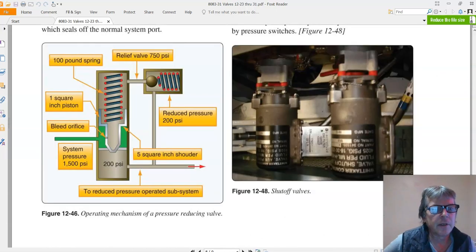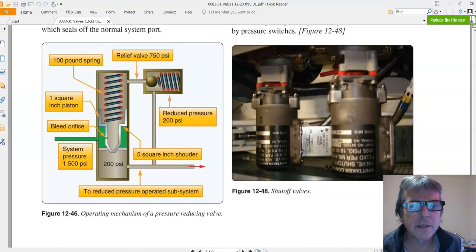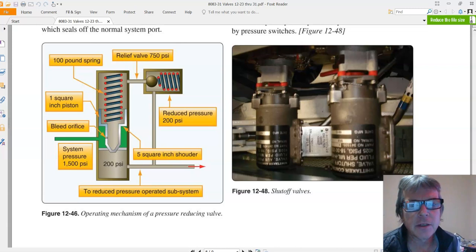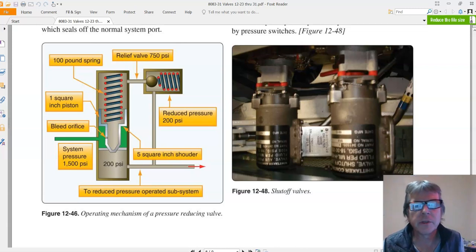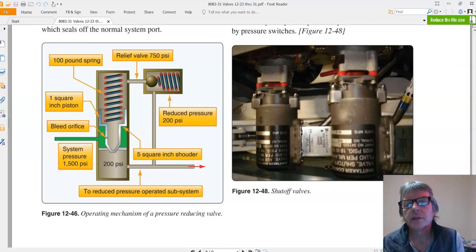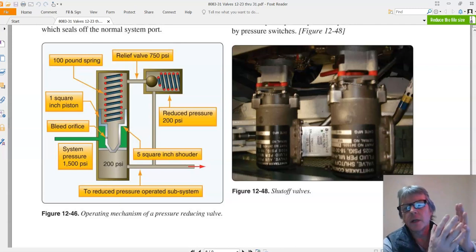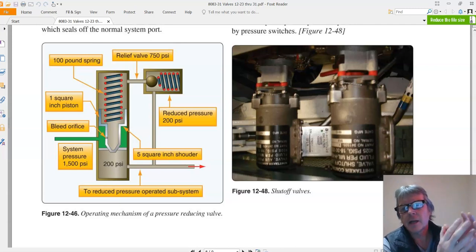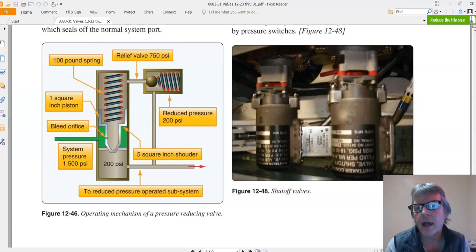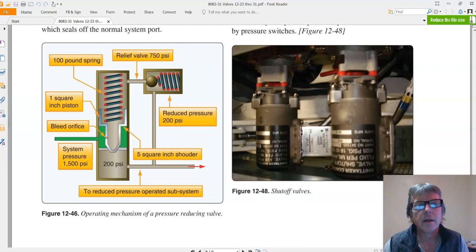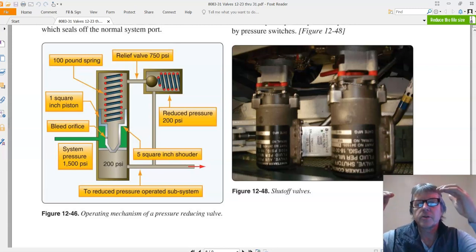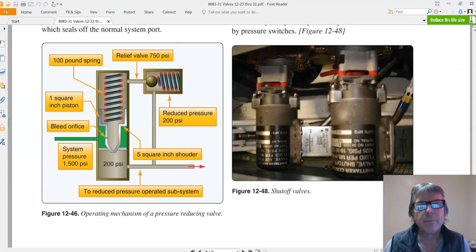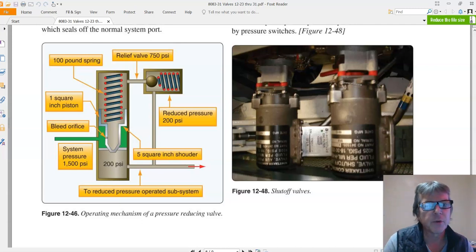This is a pressure reducing valve in Figure 12-76. So in a pressure reducing valve, let's say we have a 3,000 psi system but we have one set of actuators down here that operated at 1,000 psi. And all it does is just take the pressure from a higher pressure and step it down, and that's a pressure reducing valve.